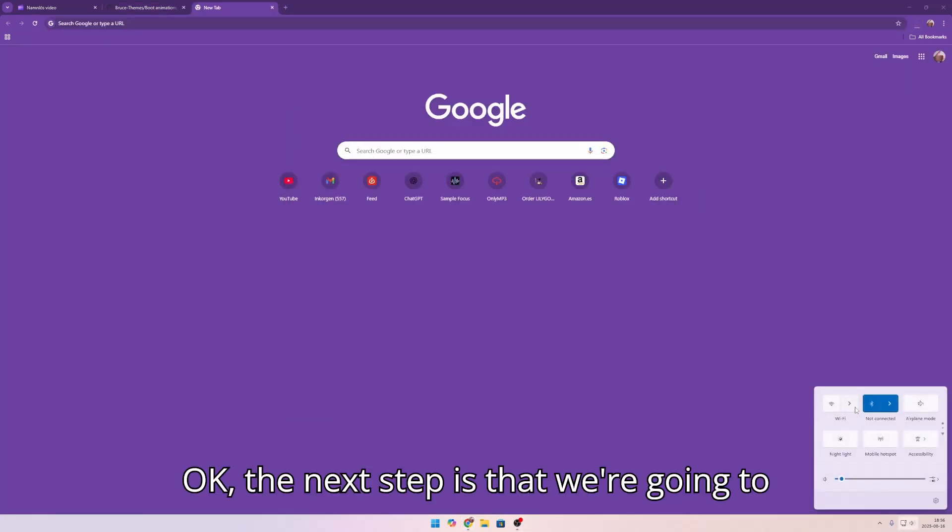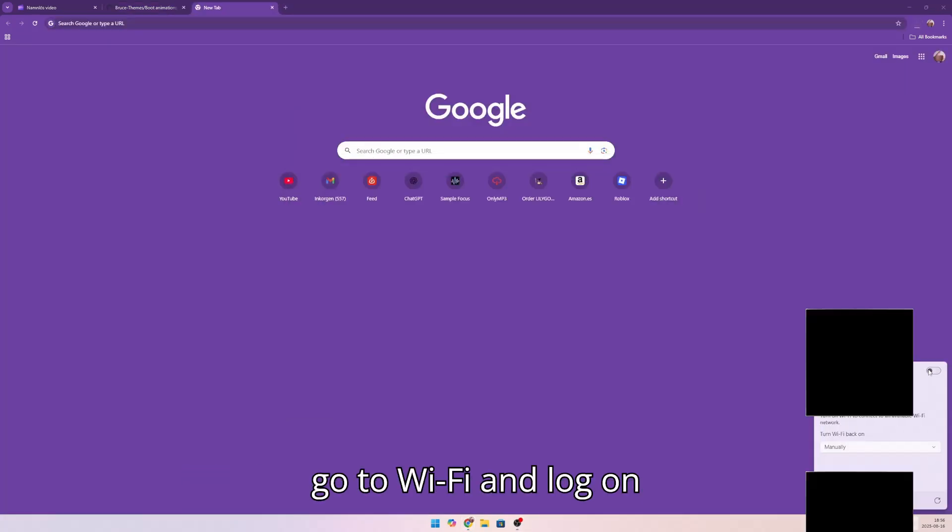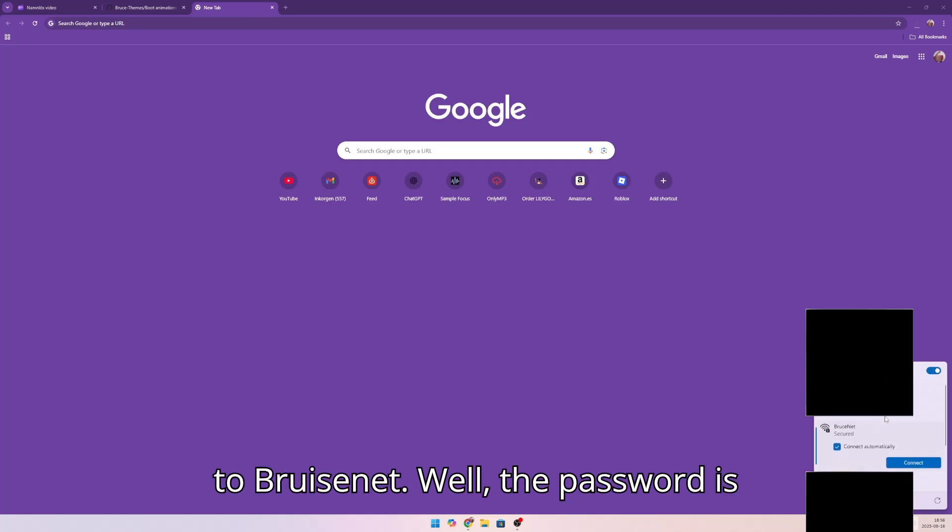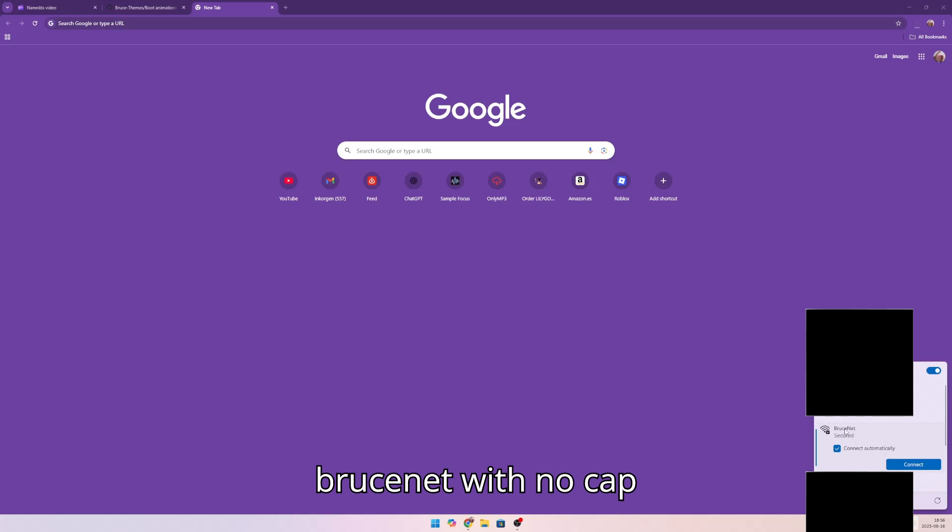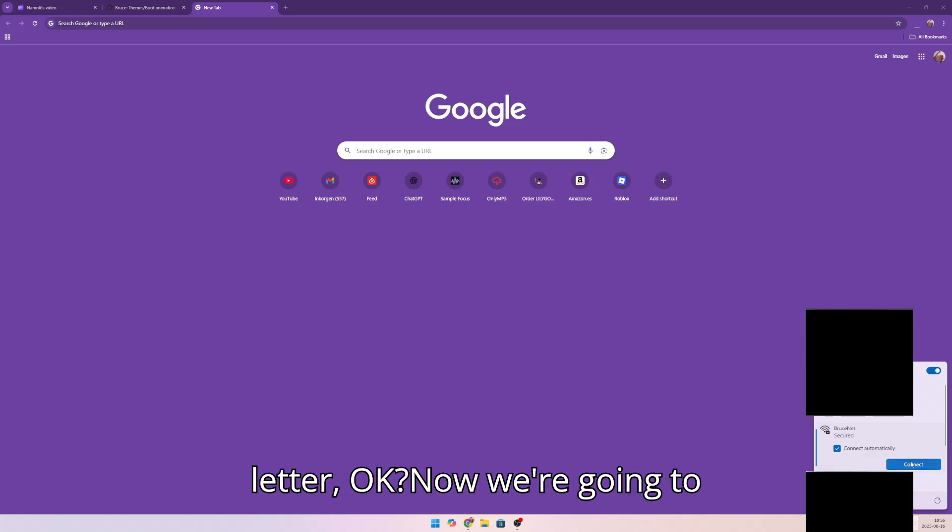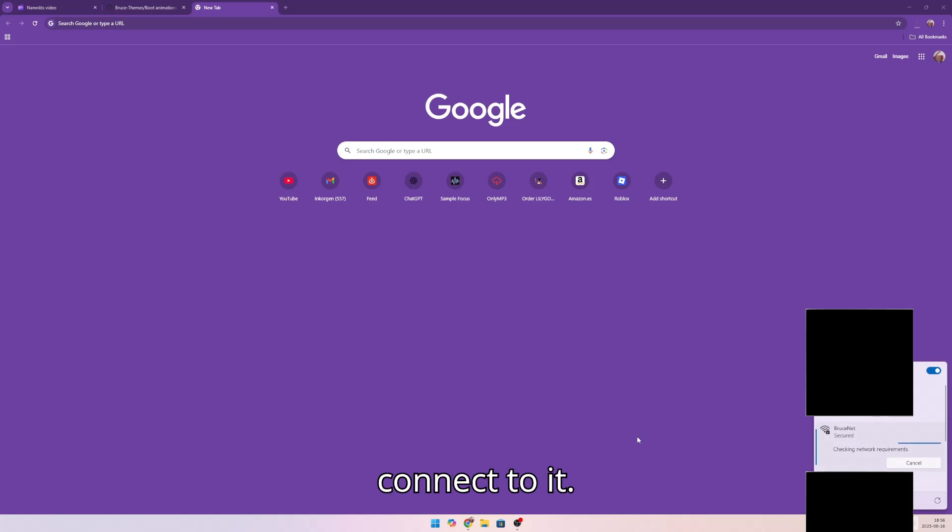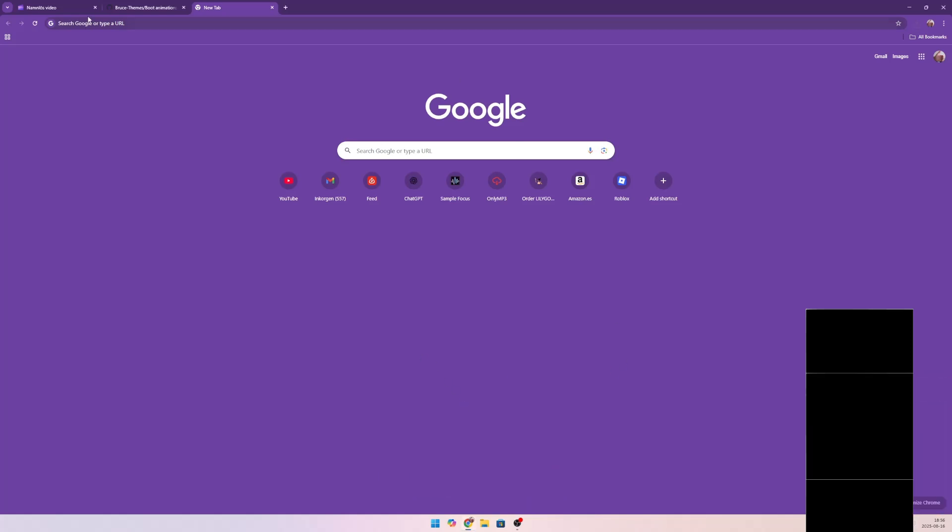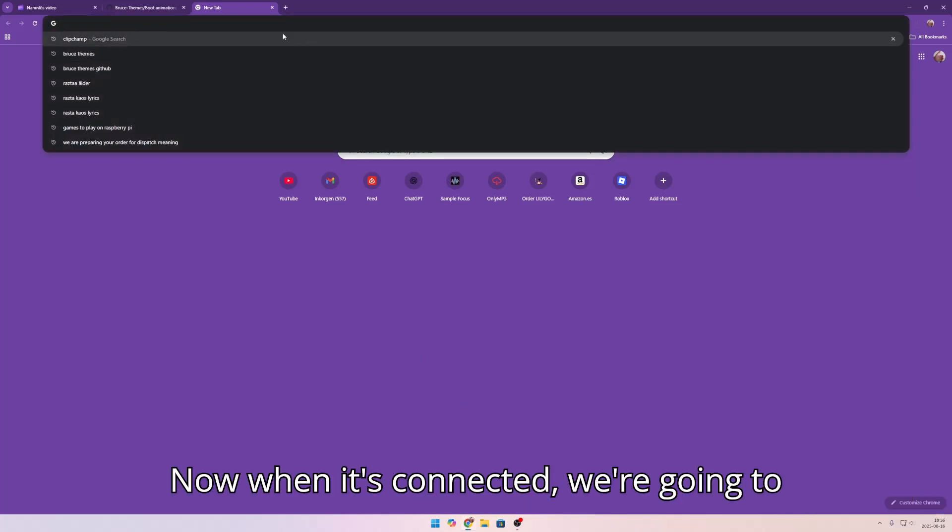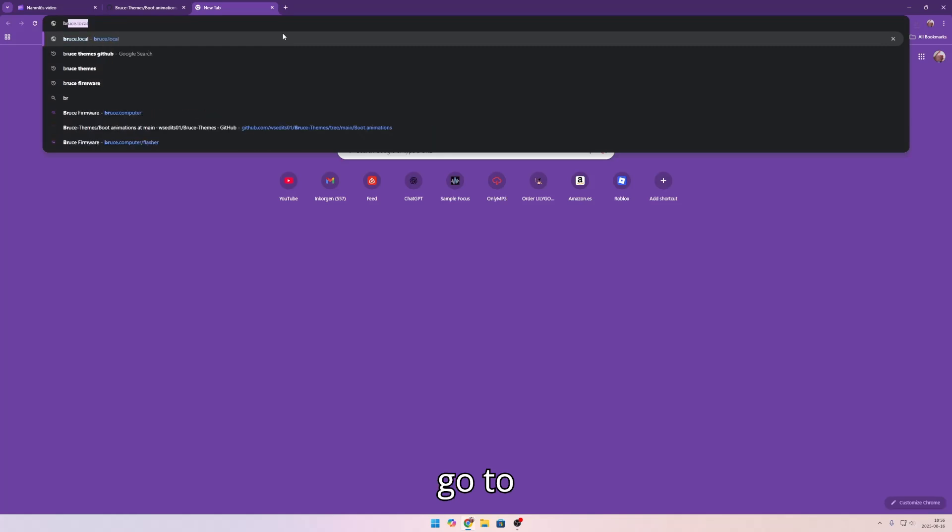The next step is that we're going to go to WiFi and log on to Bruce net. The password is Bruce net with no capital letter. Now we're going to connect to it. Now when it's connected, we're going to go to Bruce dot local.